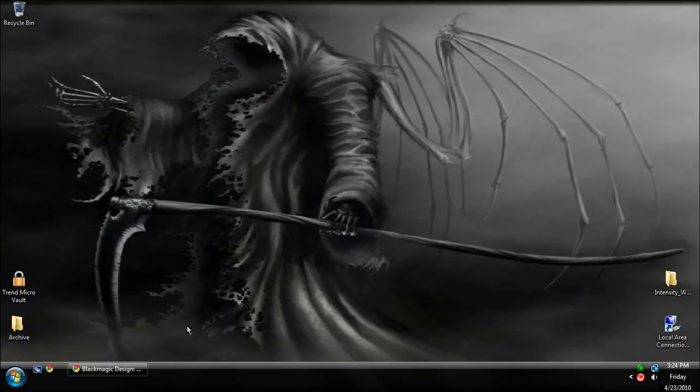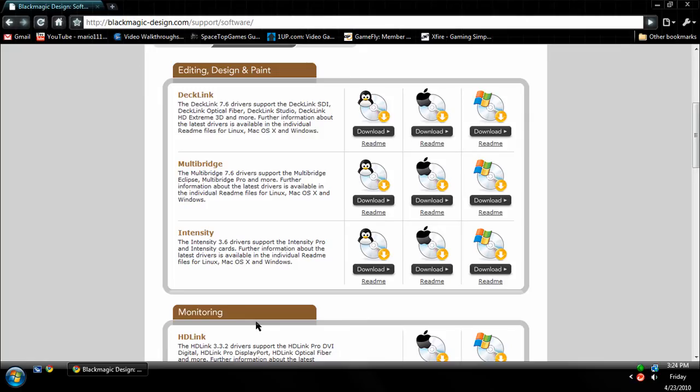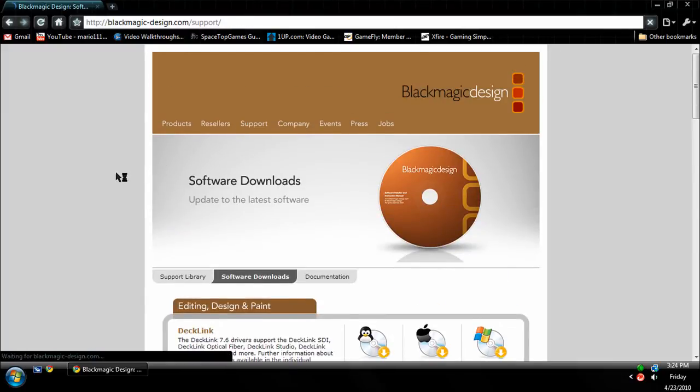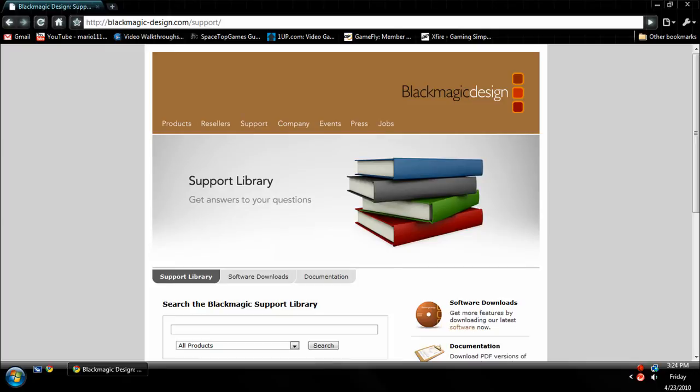There's also the manuals in there, as you probably saw, but that's about it for the basic software. In the next video I'm going to get into how to use Media Express.